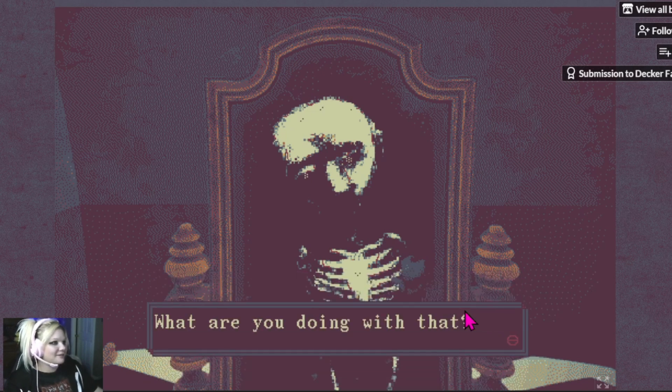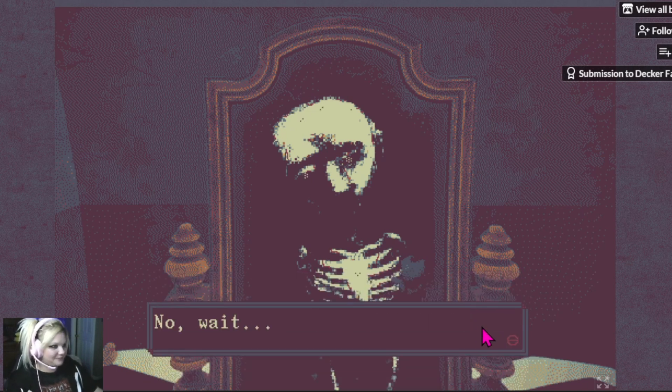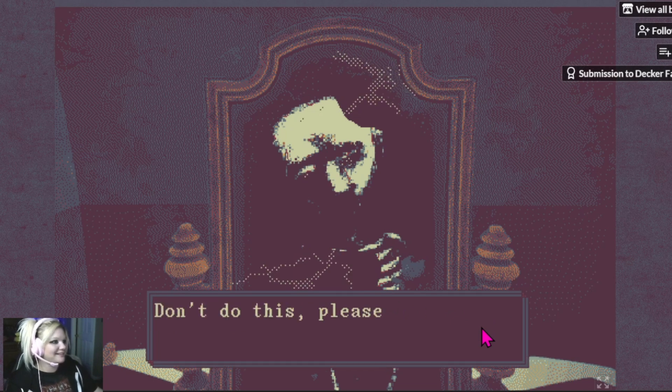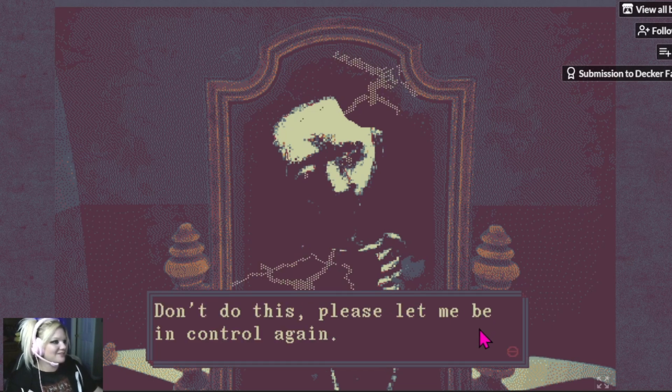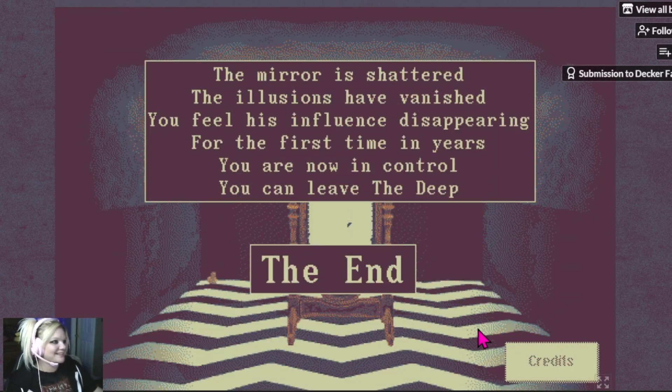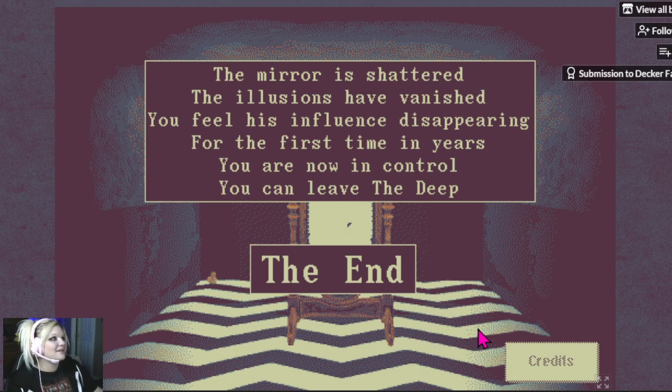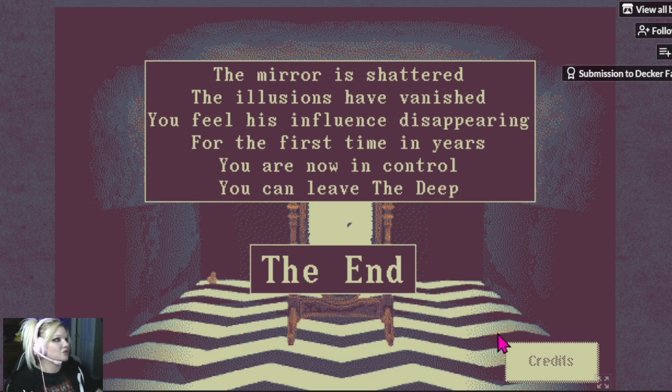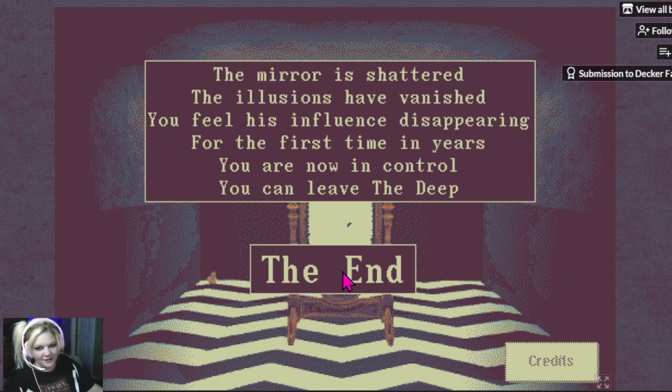Use the hammer. What are you doing with that? No, wait. You'll regret it. Don't do this. The mirror is shattered. The illusions have vanished. You feel his influence disappearing for the first time in years. You are now in control. You can leave the deep. The end.